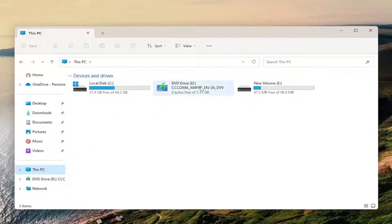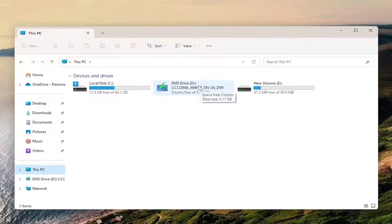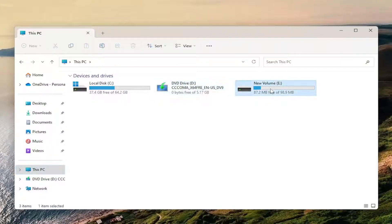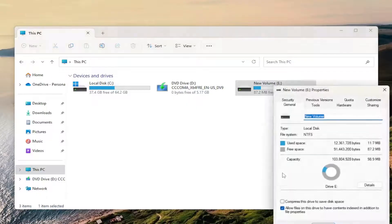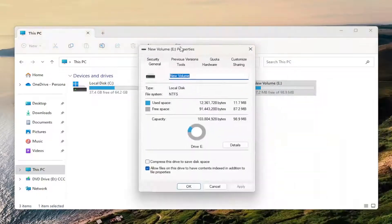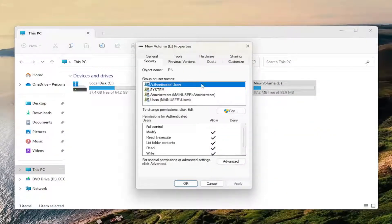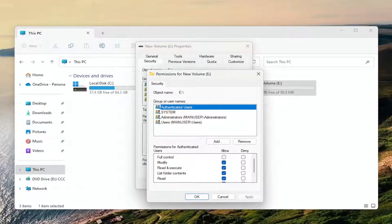On the right side you want to right click on the drive which has the shared files or folders, and you want to select Properties. Select the Security tab, and then where it says to change permissions click Edit. Go ahead and select the Edit button here.